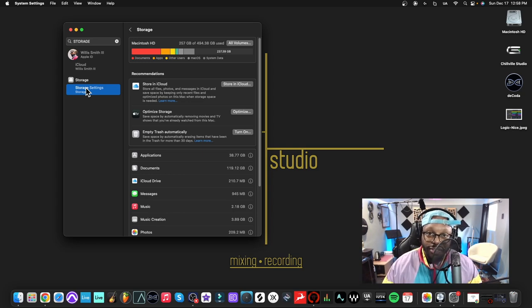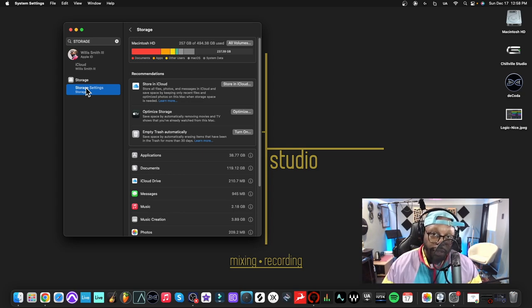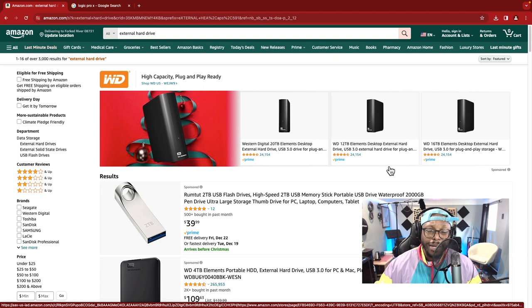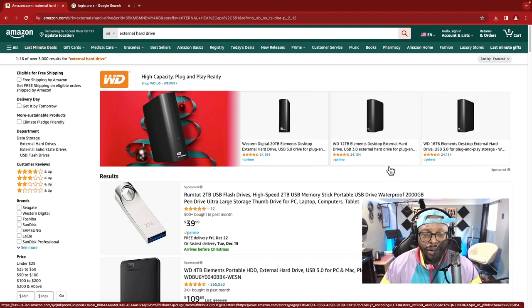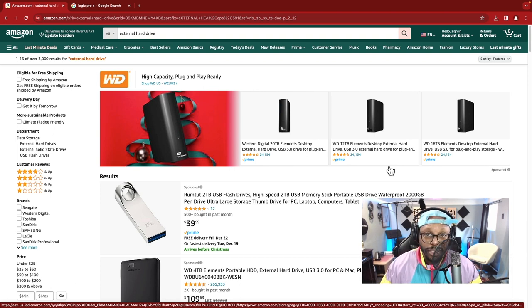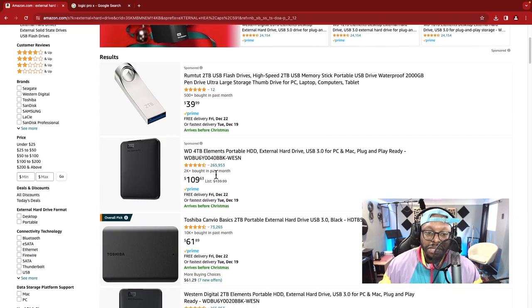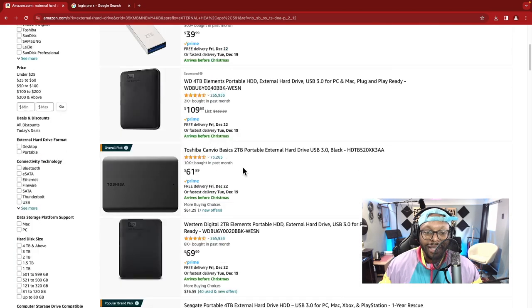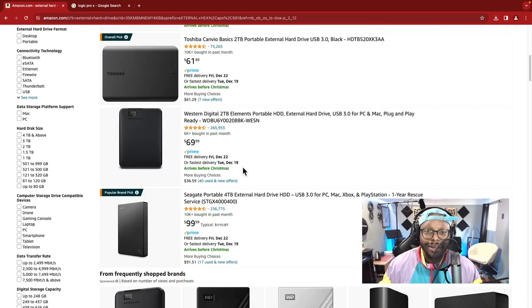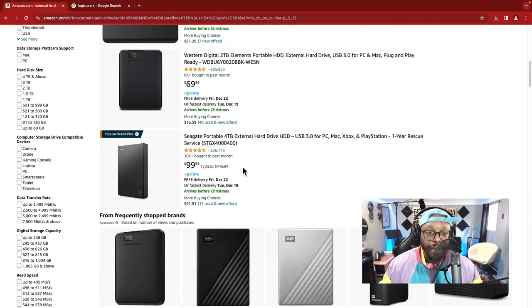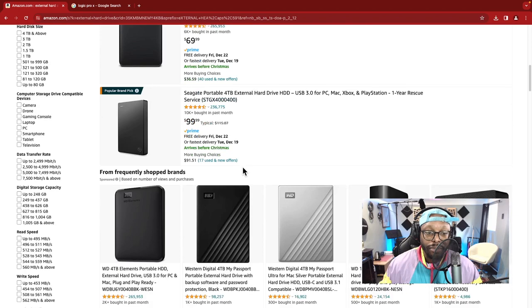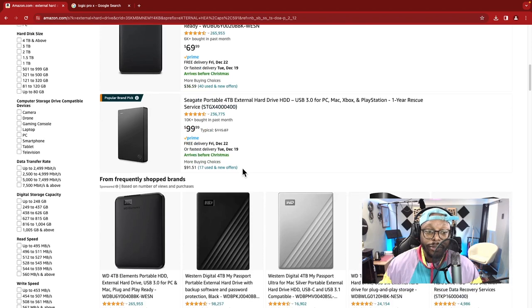You don't want to spend too much on the external hard drive, but you also don't want to go a cheap route because you get what you pay for. Like these I'm looking at, I don't trust.